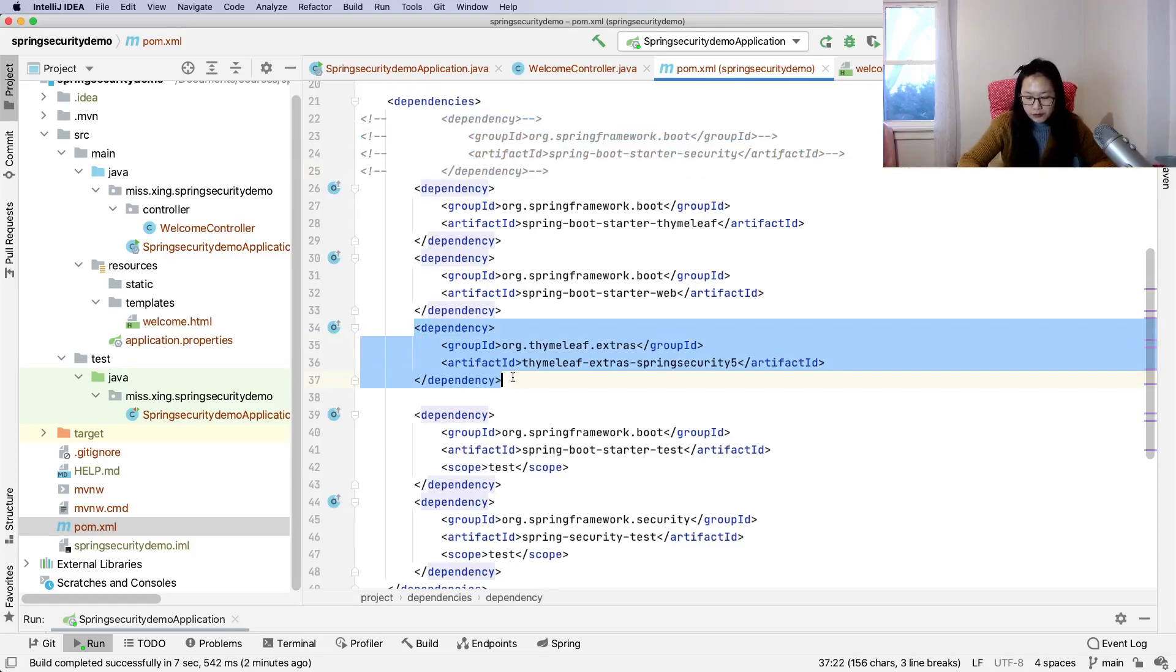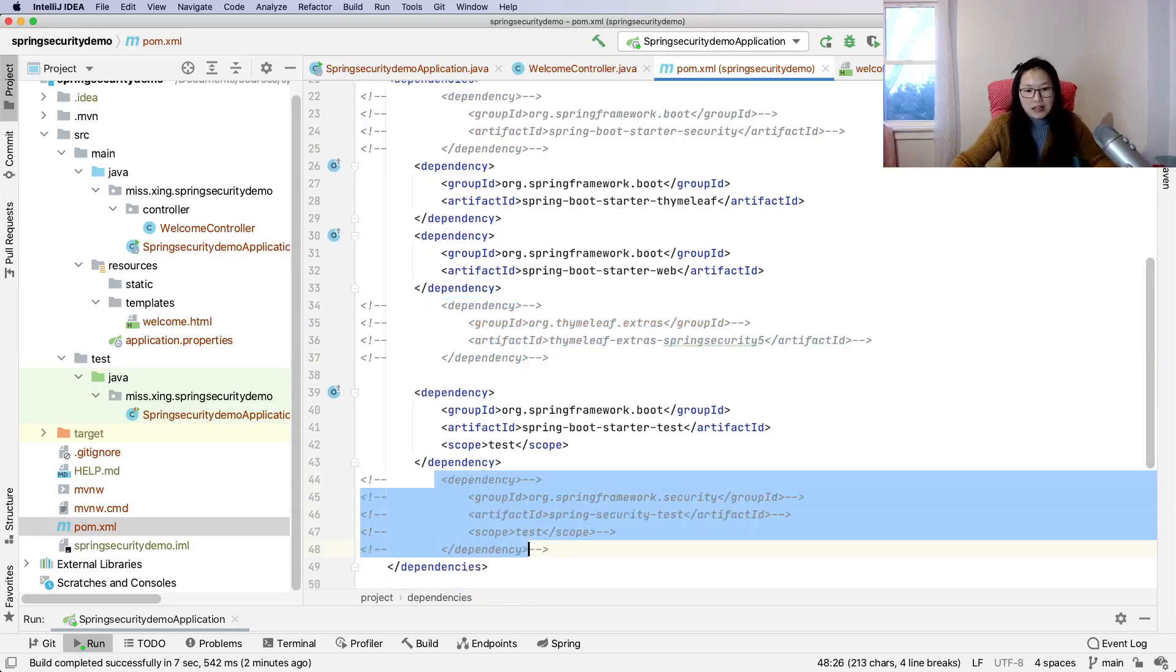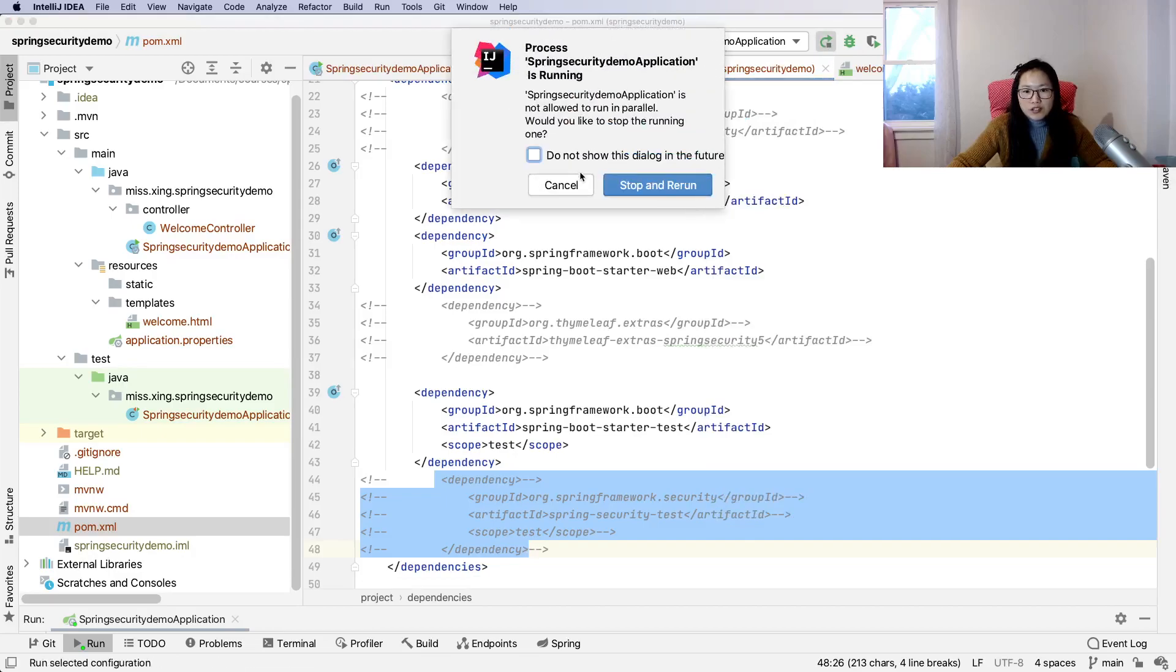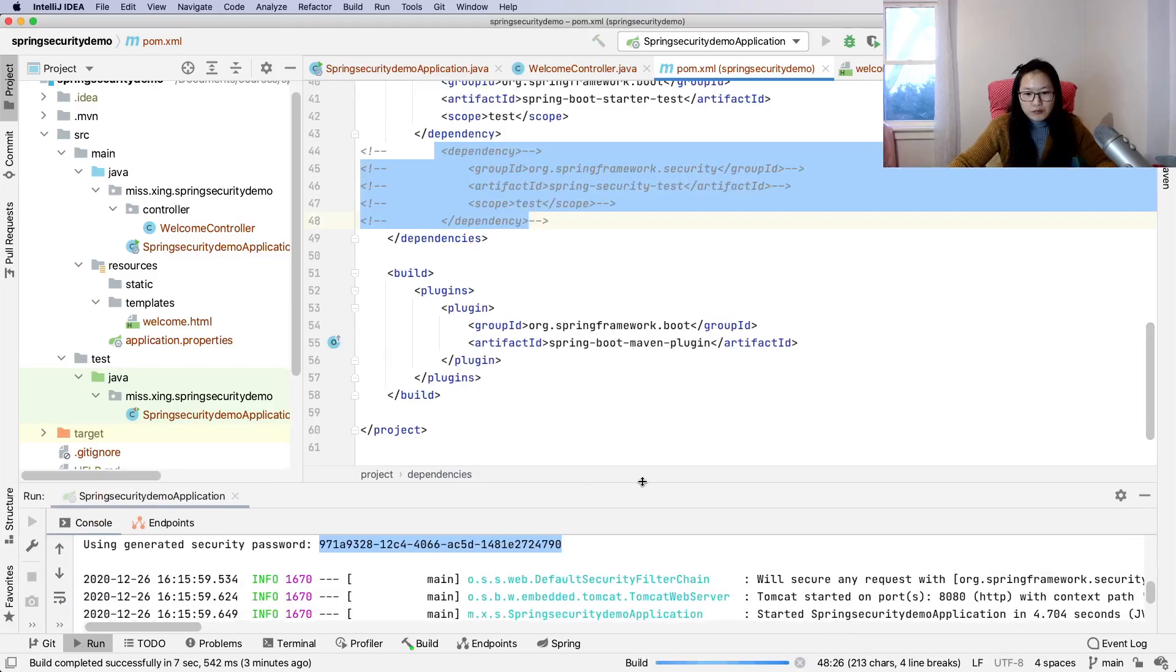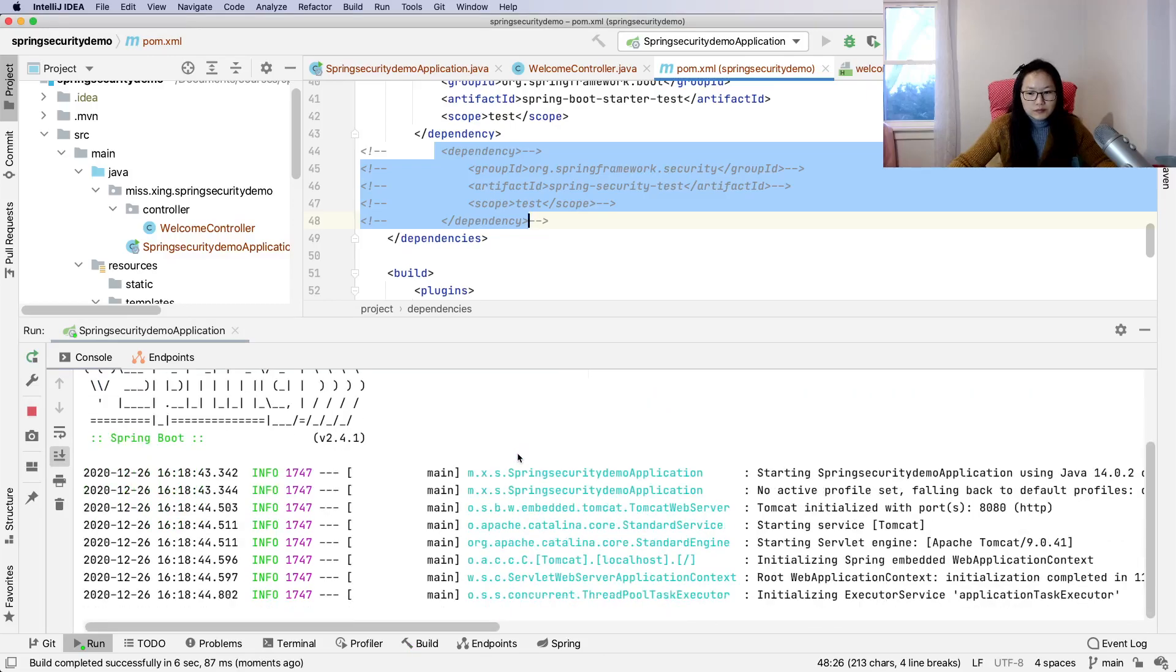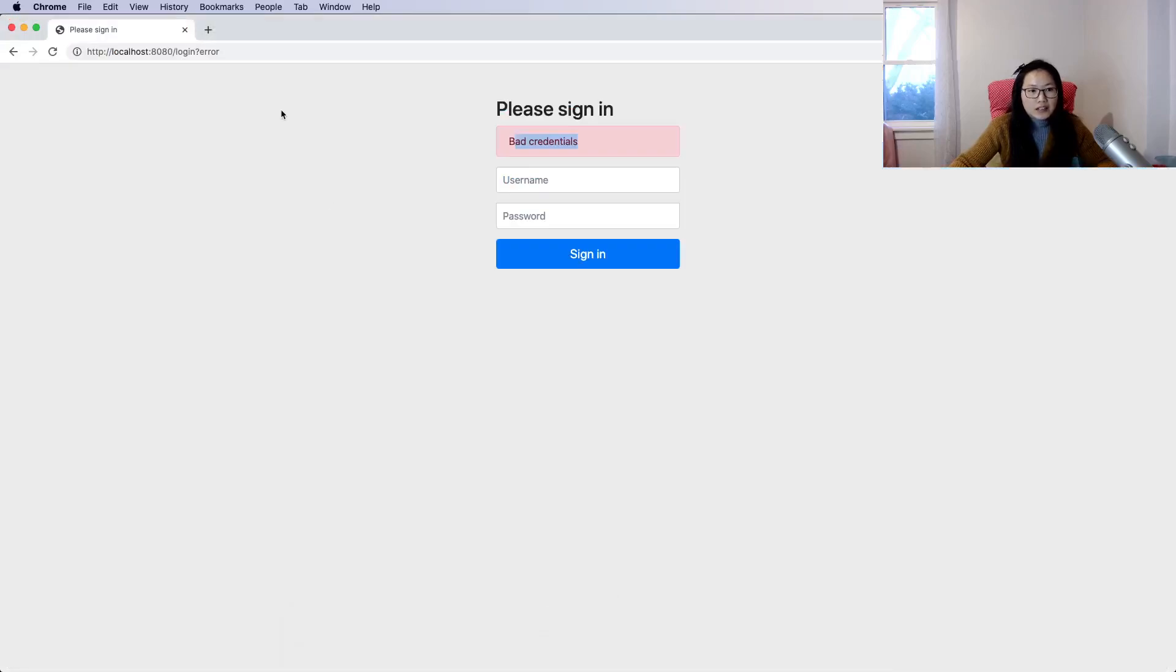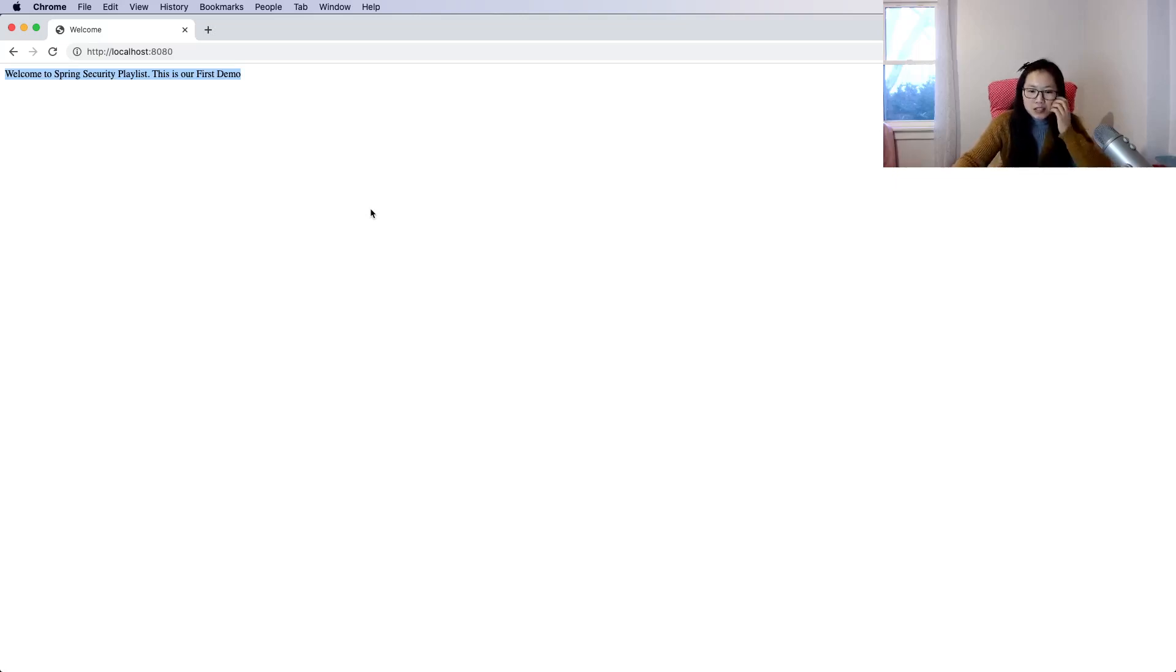I'll remove this dependency and also remove the test one. After removing, let's refresh to make sure there are no Spring Security dependencies anymore. Then we can restart our demo. You can see we didn't see that generated long string. We can go back to localhost 8080, and now you can see it directly goes to our HTML page instead of the login page.